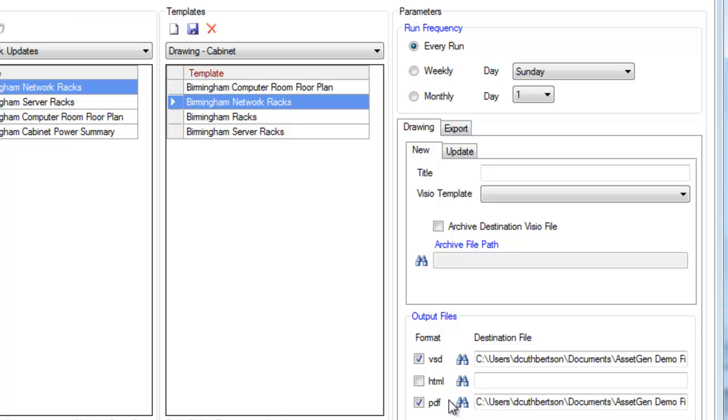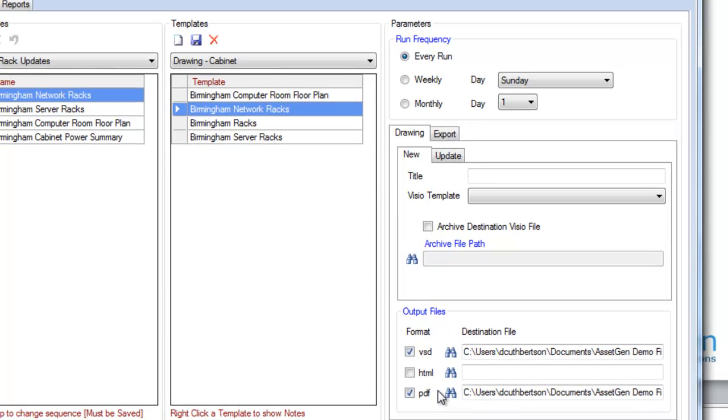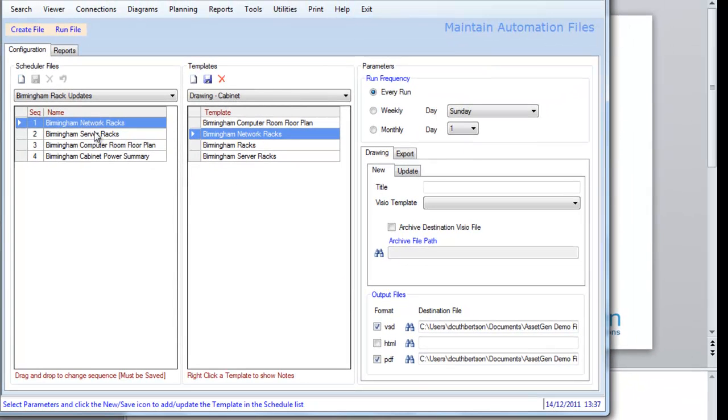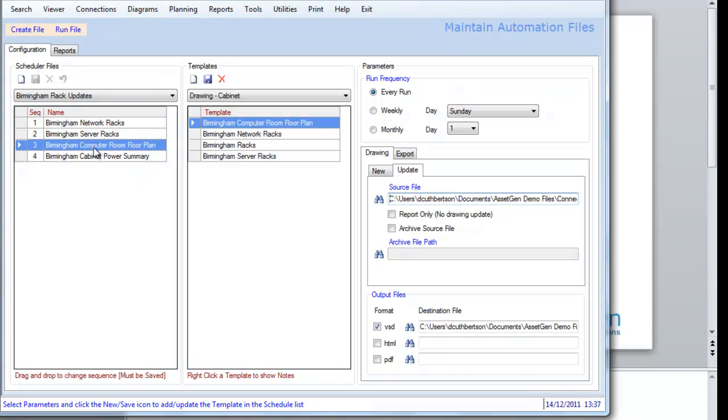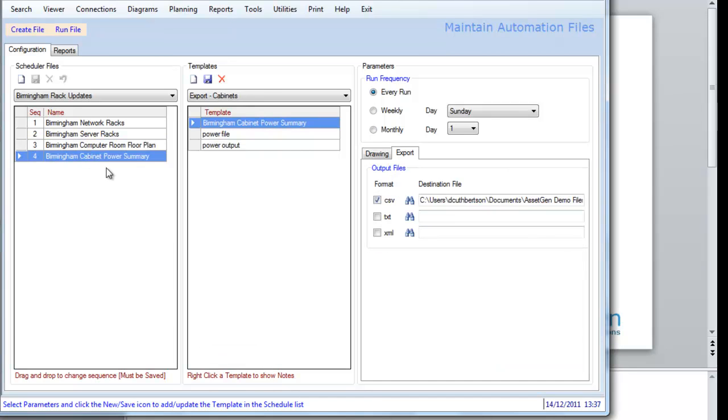for maybe users that you don't want to have all the details shown. We also have here a schedule to produce server racks, we also have a schedule here to update an existing floor plan, and also a schedule to produce an inventory in a spreadsheet form, and this can be done every single night, every week, every month, whatever is possible, and typically you would use this in an infrastructure portal.